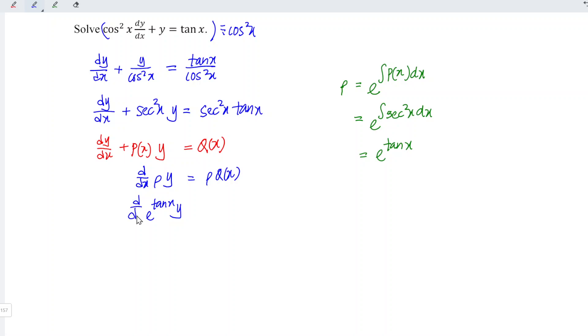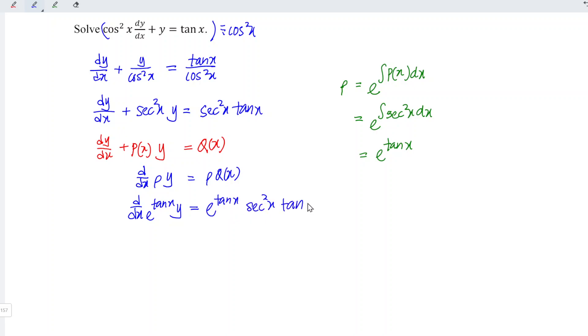when we differentiate with respect to x, is equal to e to the power of tangent x times secant squared x times tangent x.